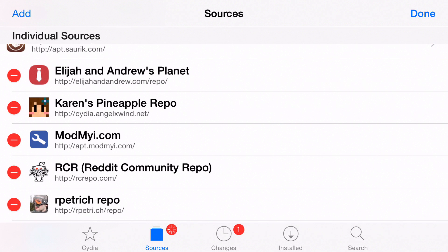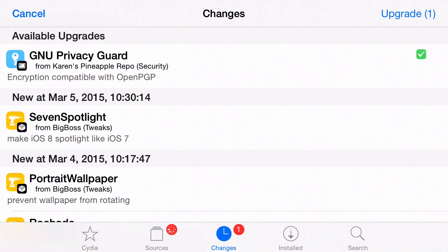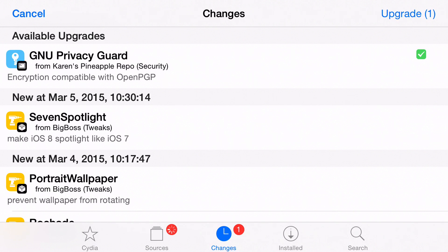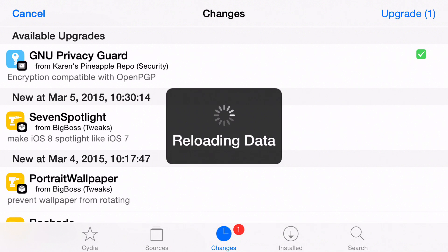And that will get rid of that particular repo. And once that repo is gone, guess what? Now you're gonna be able to refresh like you intended on doing in the first place. So we'll just hit cancel, then we'll hit the refresh button and watch what happens. You'll see the refresh come in and be successful here, just like that.